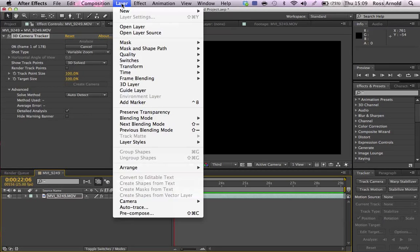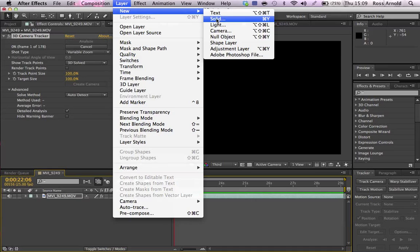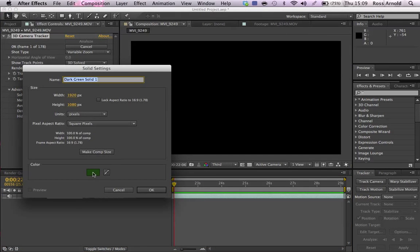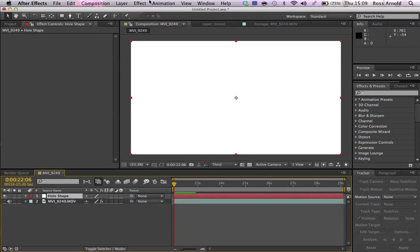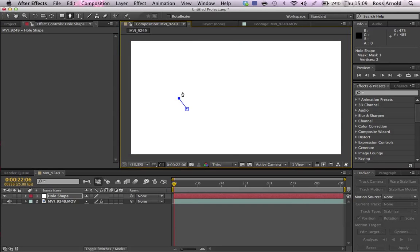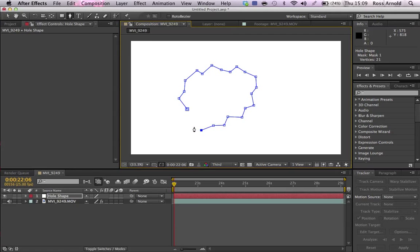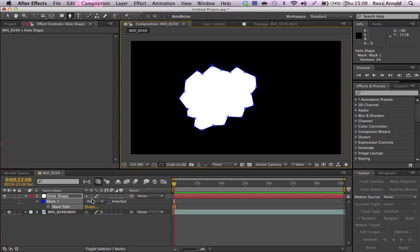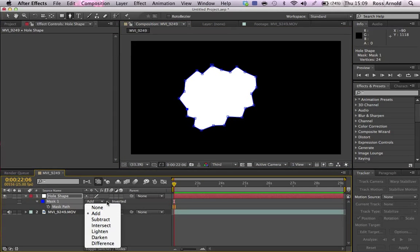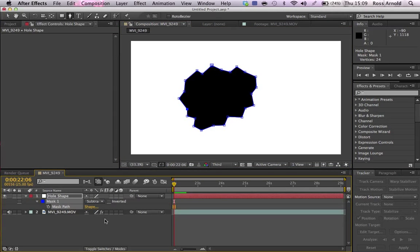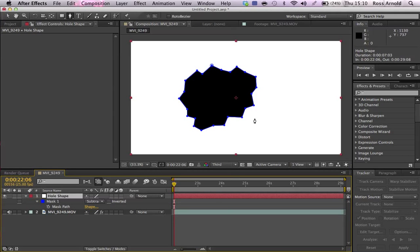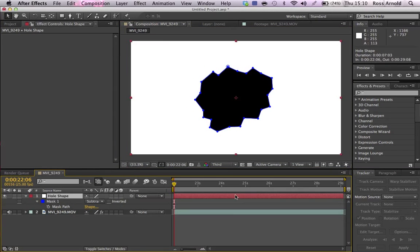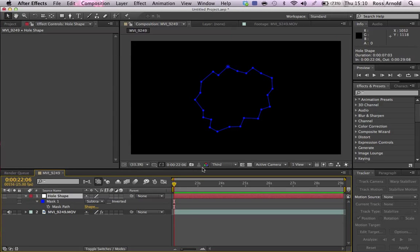Then you want to do layer new solid. Doesn't matter what color it is really. I'll just do white. Call it hole shape. Then you just take this and honestly you can just do any sort of random hole shape. The only problem with this method is that it's going to be the same shape all the way down. You could do this for something like a cartoon style, someone just ran through the wall. You want to make the mask subtract so you've got a hole in the middle instead of a shape.